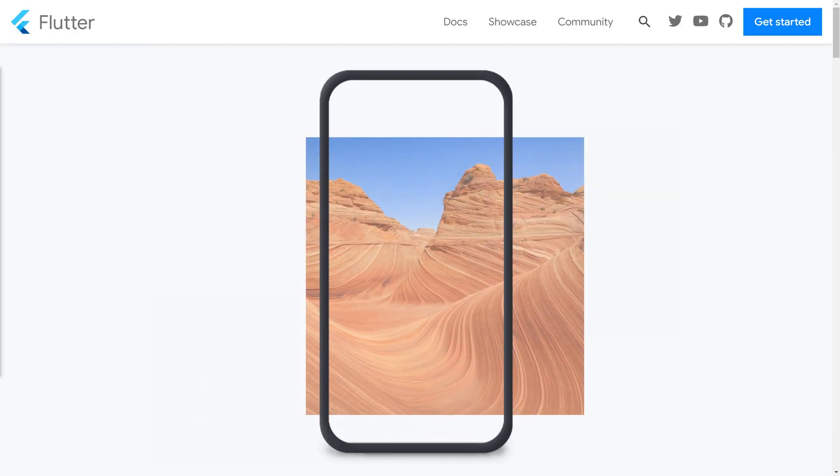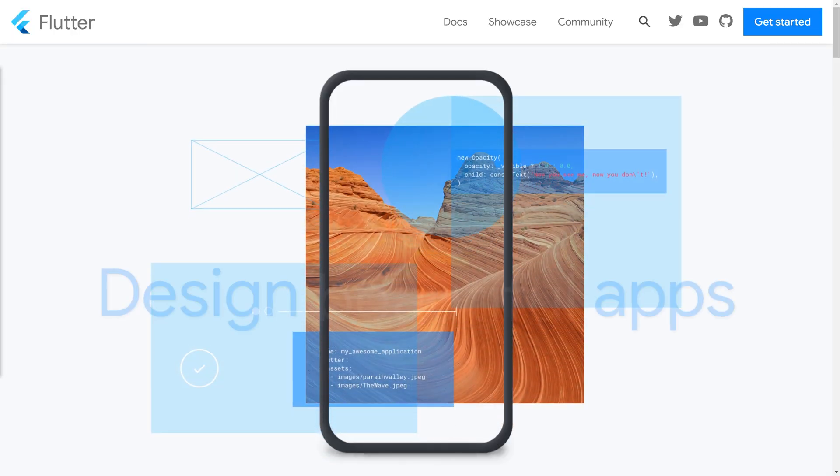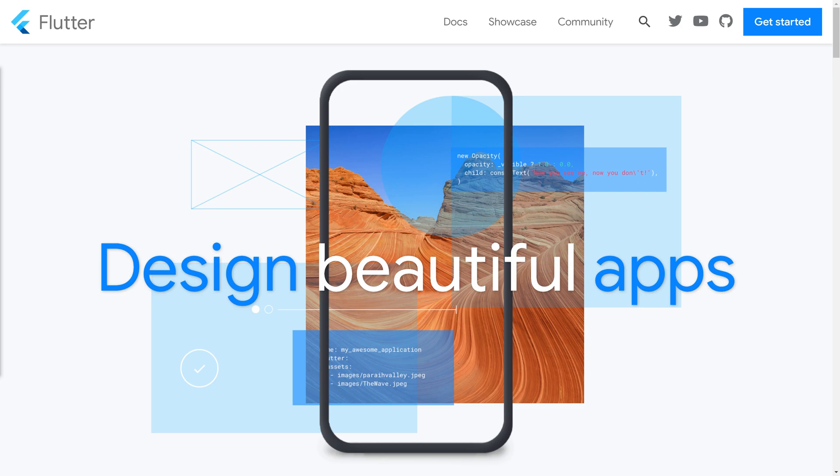Flutter is Google's UI toolkit to create native applications for mobile, desktop, and even the web. They can be built from a single code base.